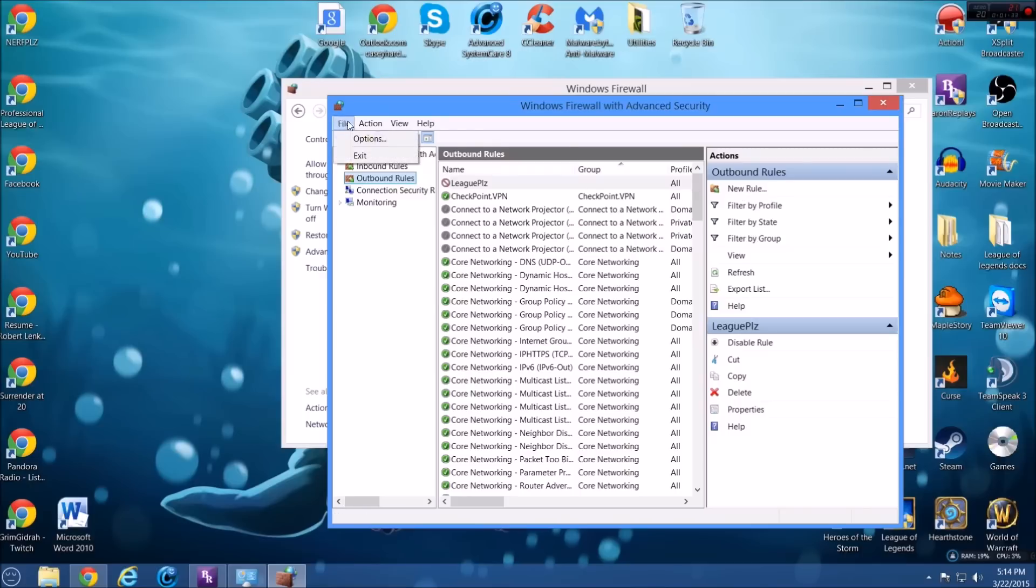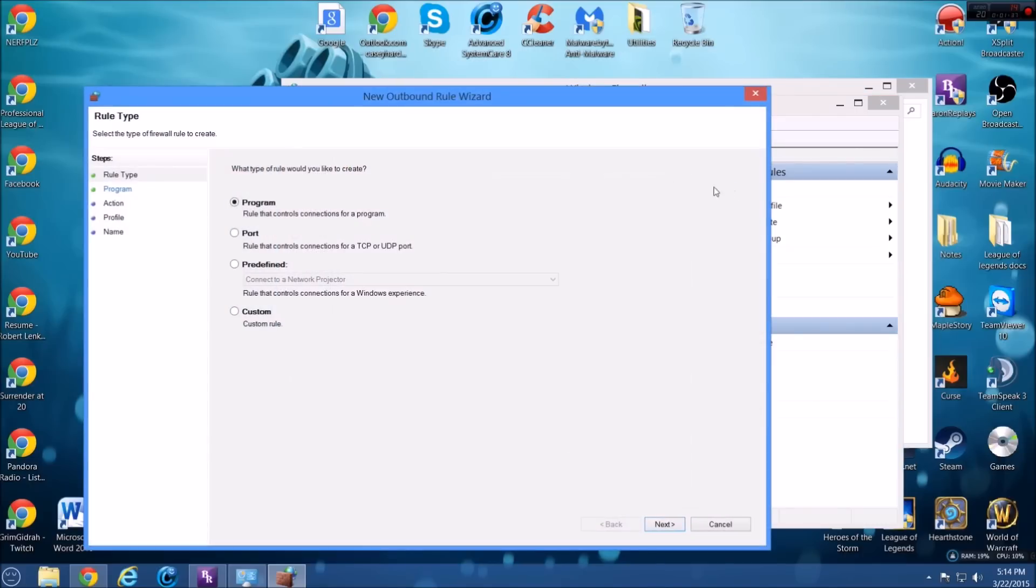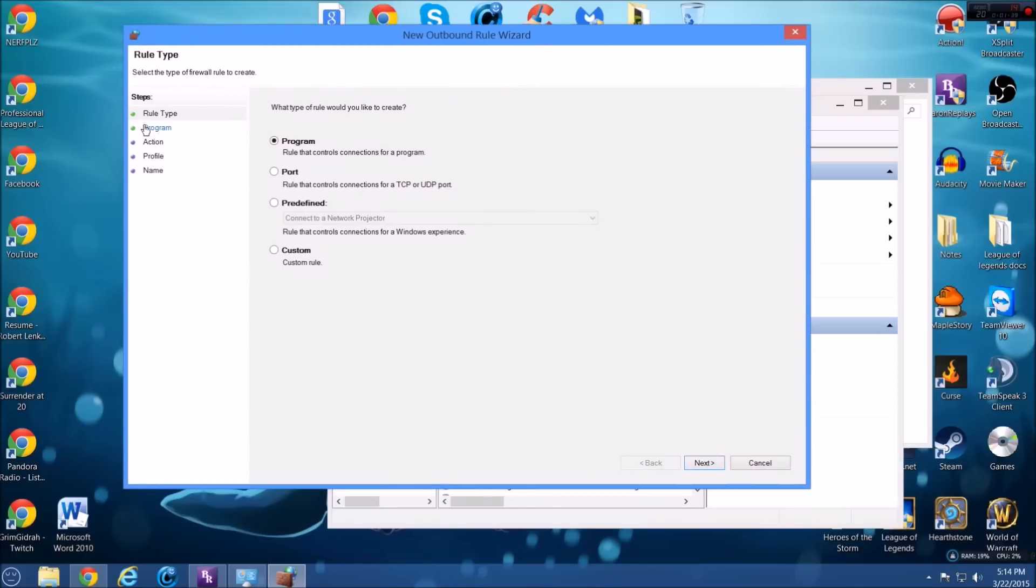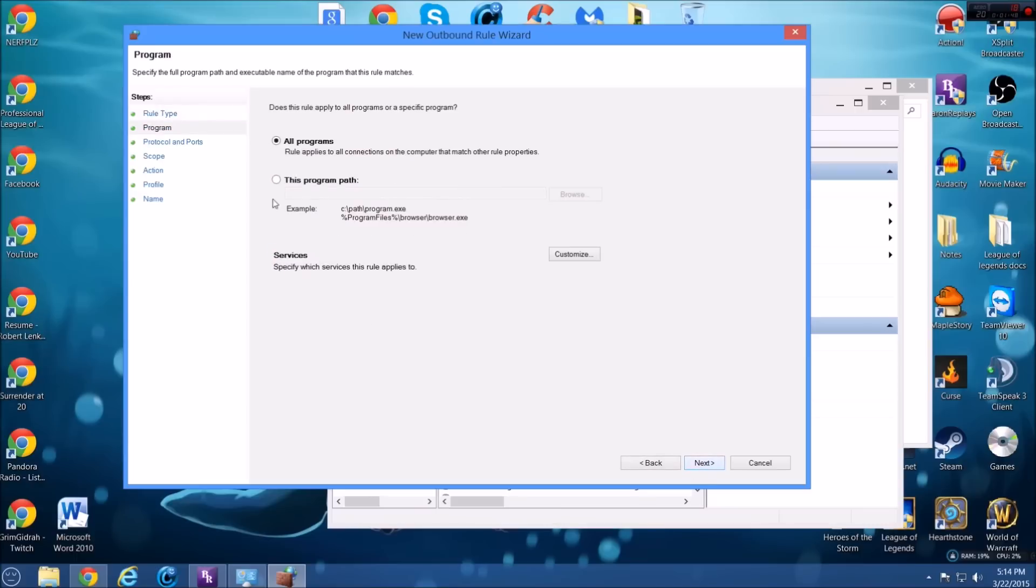You can also get it up here in actions. So we create a new rule and then it's going to be a step by step process. So right here you're going to go to custom rule and then you're going to click next. This one you don't have to worry about. Just make sure all programs is checked. Click next.